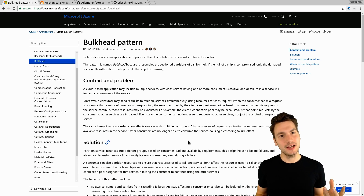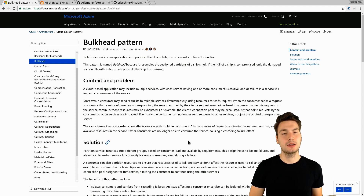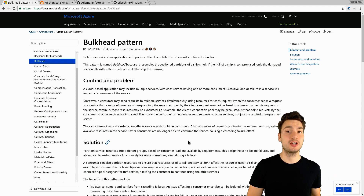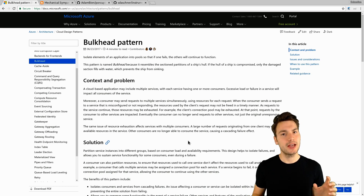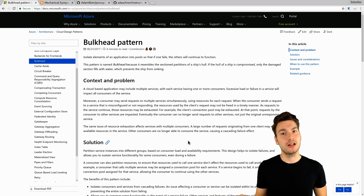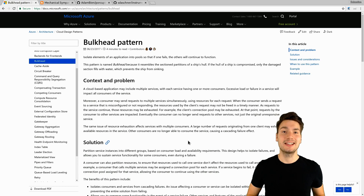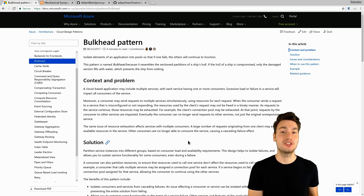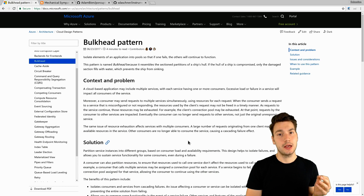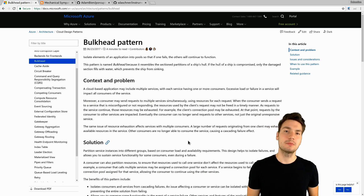Applied to enterprise applications, that means our enterprise applications have multiple pools, such as connection pools or thread pools. If we have distinct pools for distinct functionality, then if one of that functionality is under heavy load or not able to handle more traffic, then at least the rest of the application stays intact. In enterprise applications, that means we want to apply multiple thread pools.